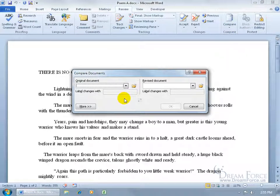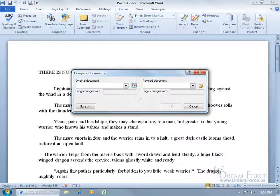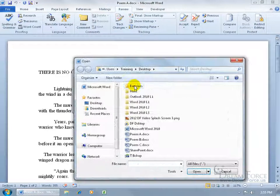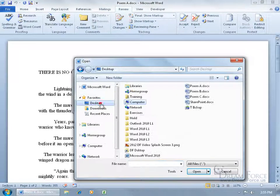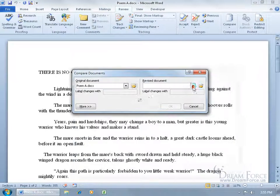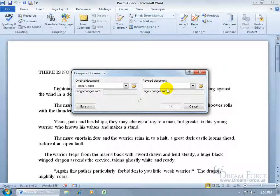Click Compare to open a dialog window. It asks for your original document — click Browse, find Poem A on the desktop, and double-click it. Then for the revised document — the copy that someone made changes to — that is Poem B. You can click the Browse button or the drop-down arrow if it's a recent document.